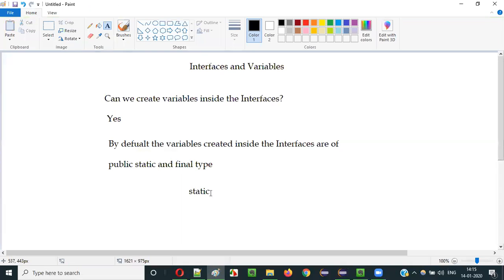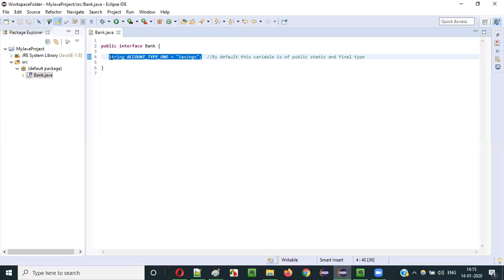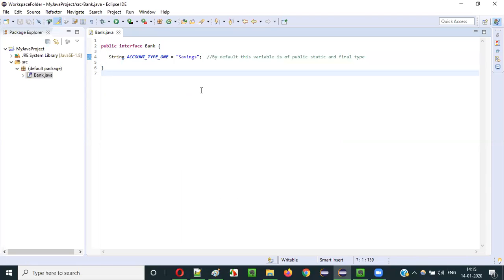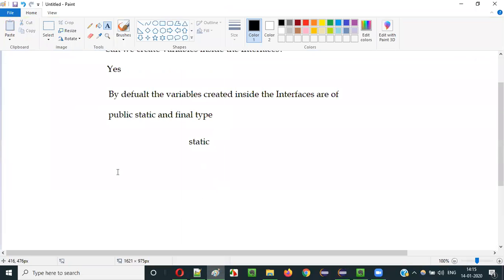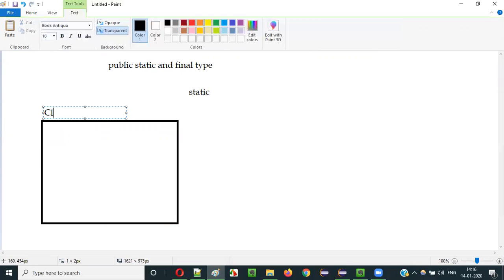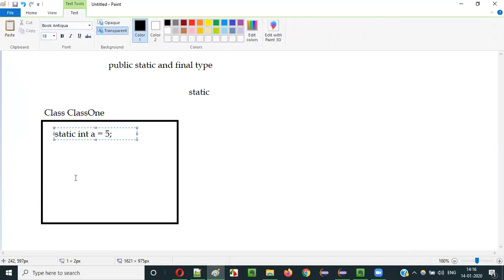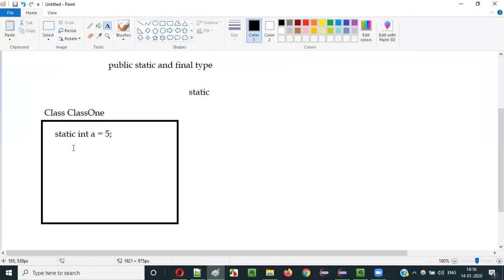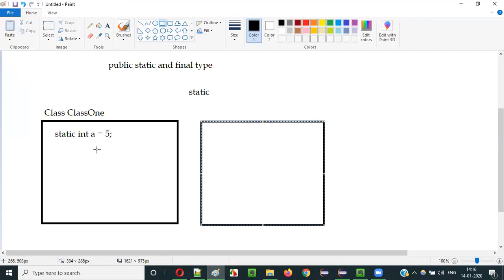The static non-access modifier is applied internally even though you don't specify it explicitly. To prove this: generally, if you create some variable inside a class and specify it as static, how do you access such variables? Let's say there is a class called ClassOne, and inside it you created a static int i equal to five. From another class, if you try to access this variable...